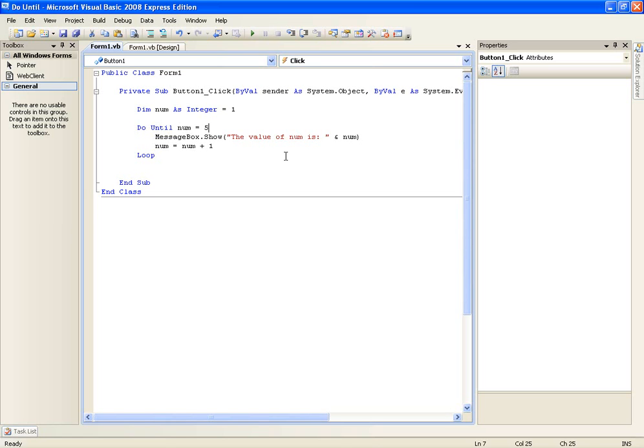So it's pretty much the same as the do while, but you know it's different. You'll find really good uses for it when you get into vb.net programming. So it's just a thing you really need to know.